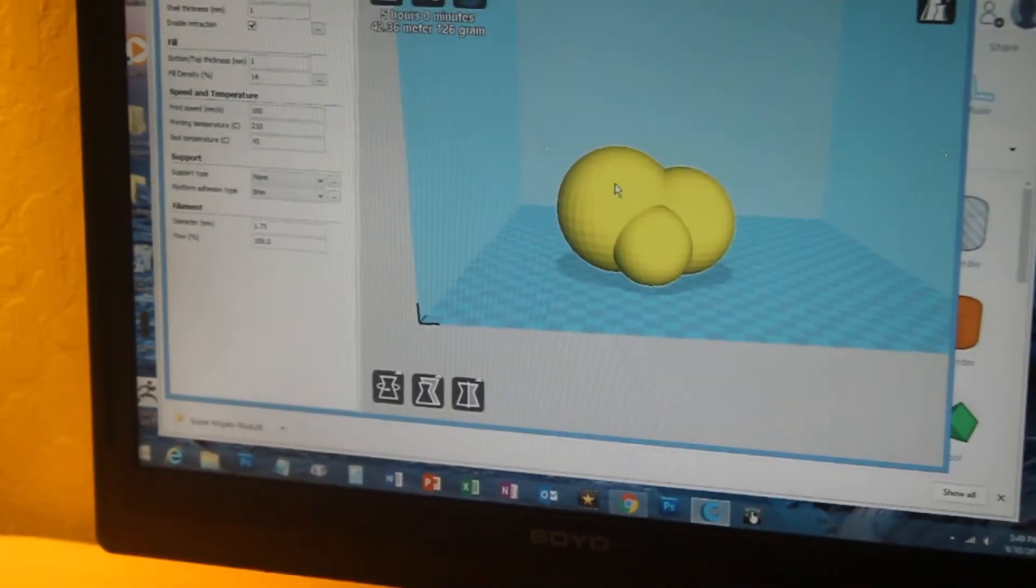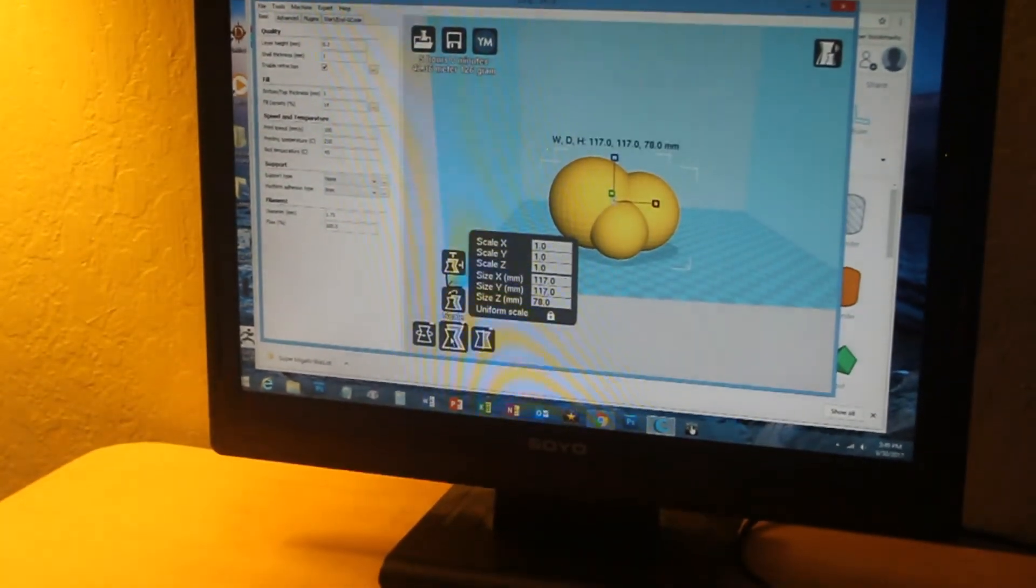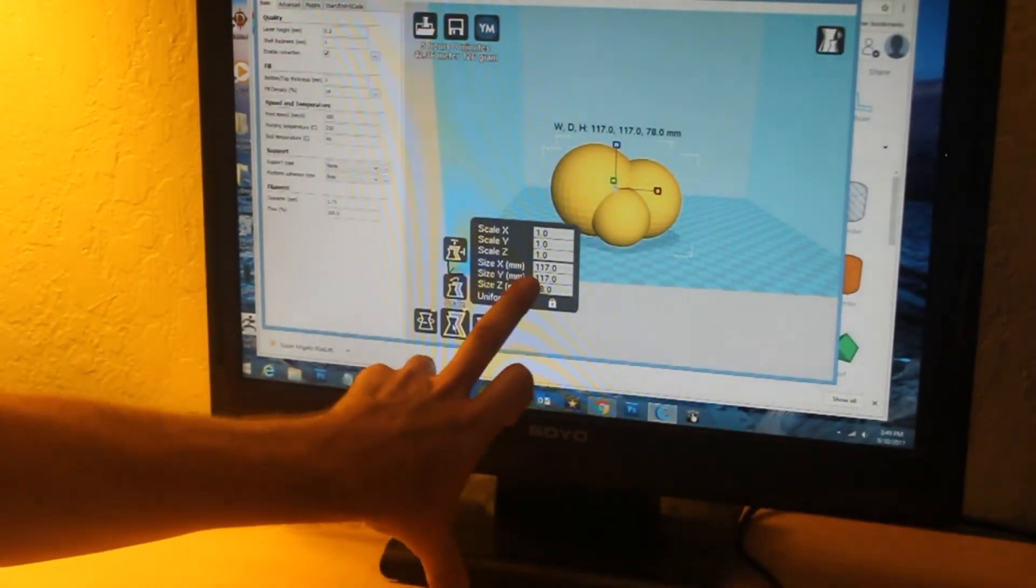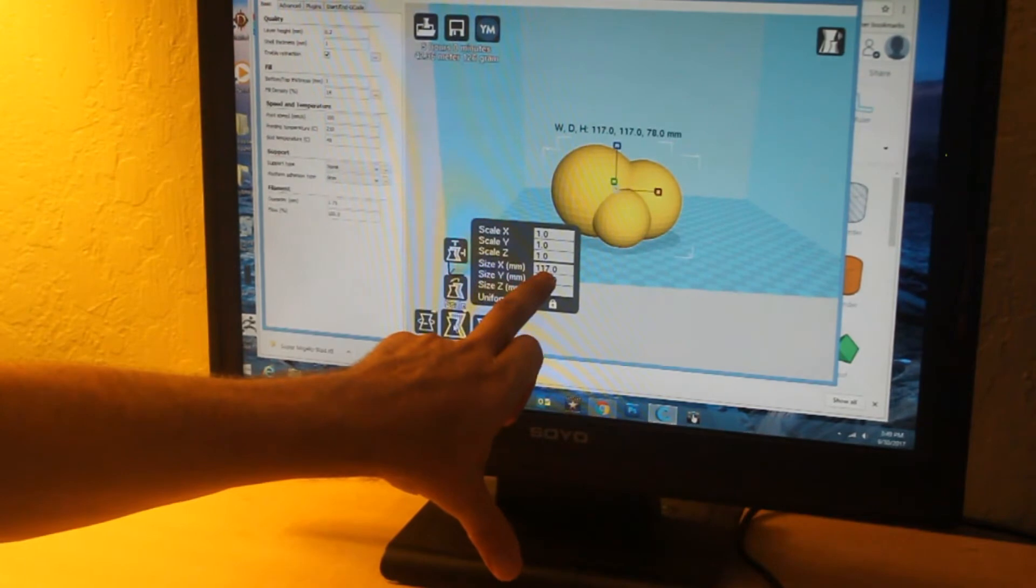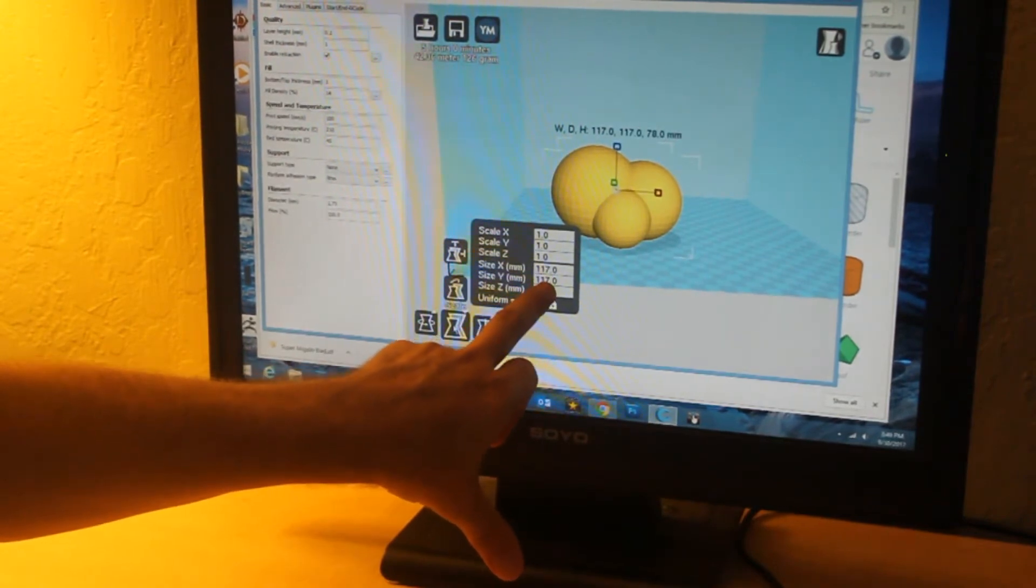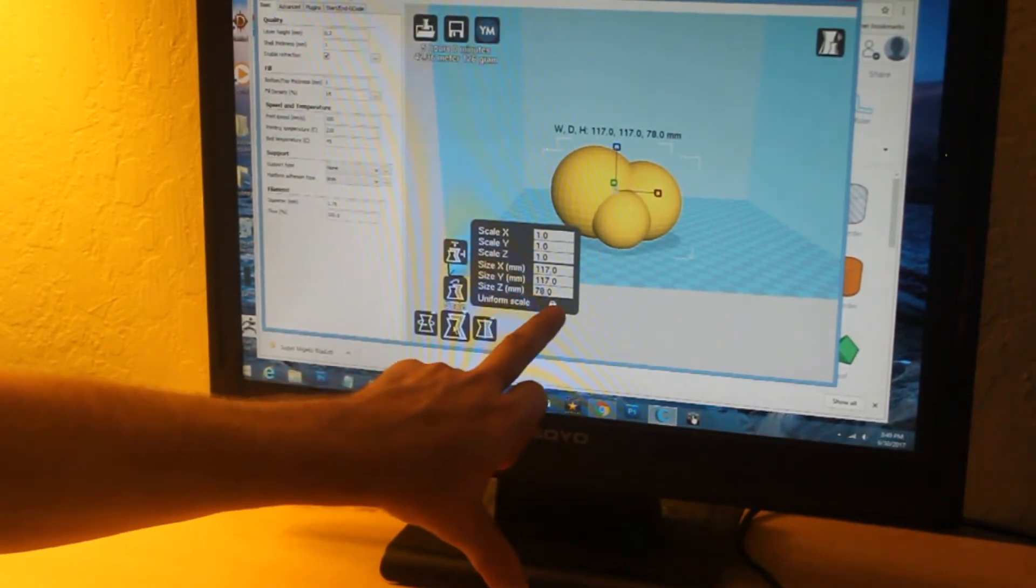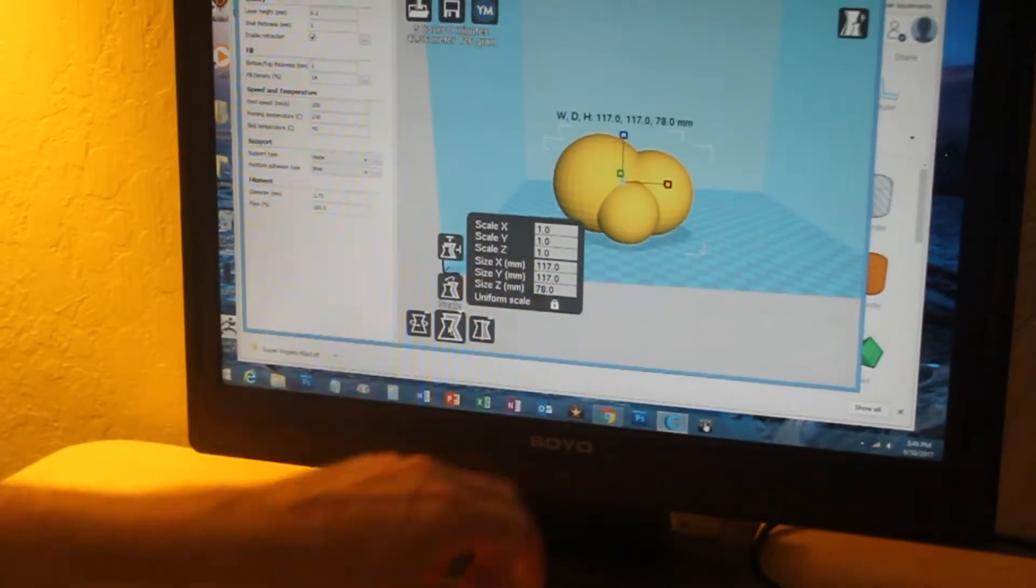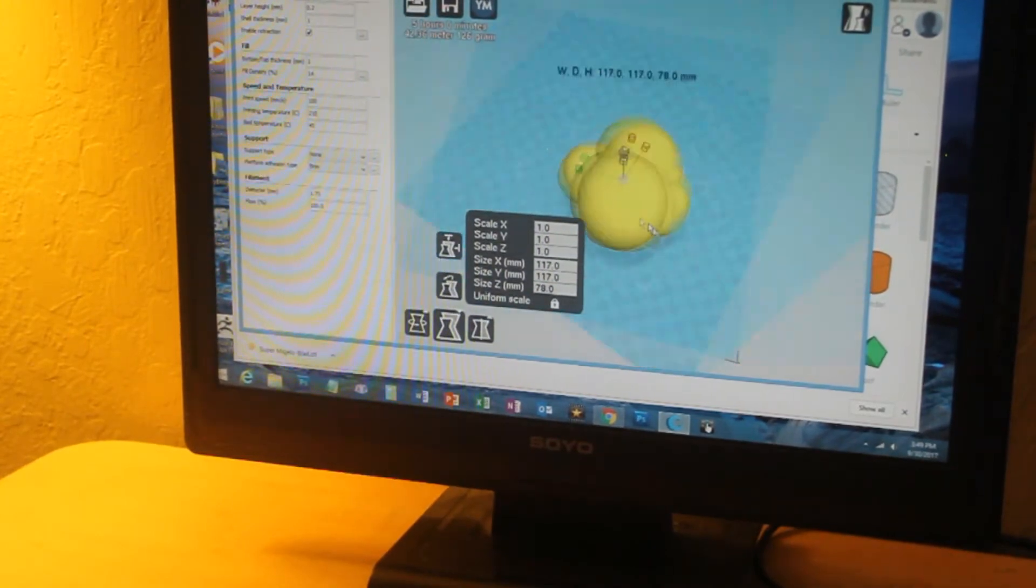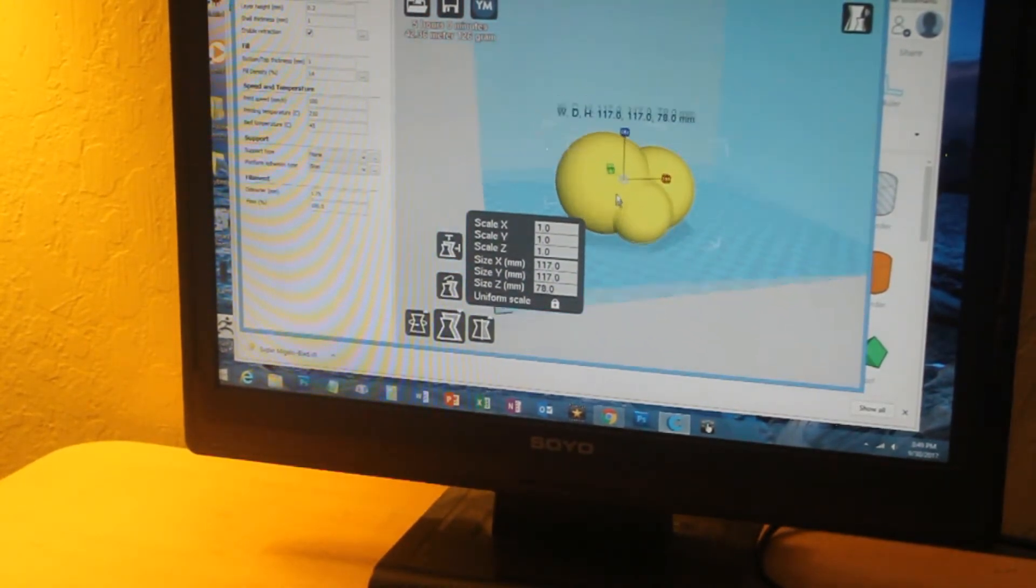Let me just check the size. This says it's going to print 117 millimeters across, 117 millimeters tall, and 78 millimeters wide. That sounds good.